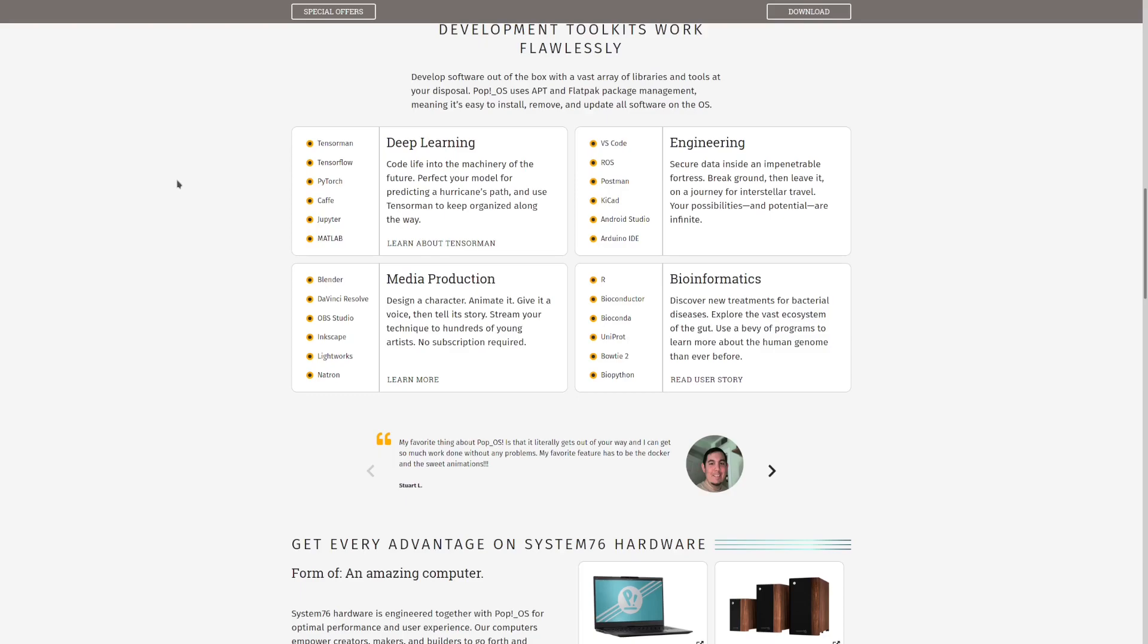My second point on Pop!OS would be the unique desktop environment that System76 have implemented into it. It's a desktop environment that is based off of GNOME and has the same feel as GNOME but also introduces a few unique utilities. For example, the tiling window-esque manager that they have going on can be very useful for workflow and getting into the zone of things.